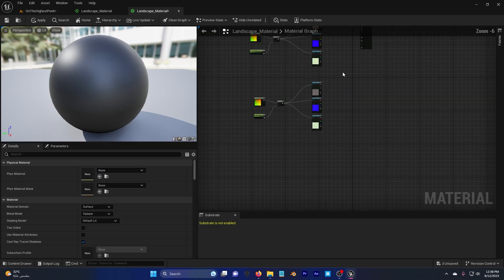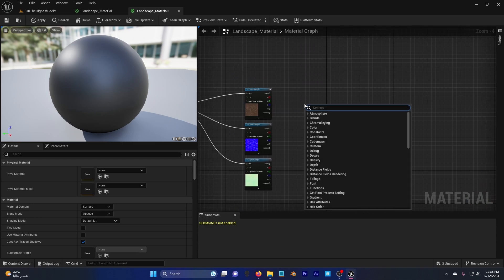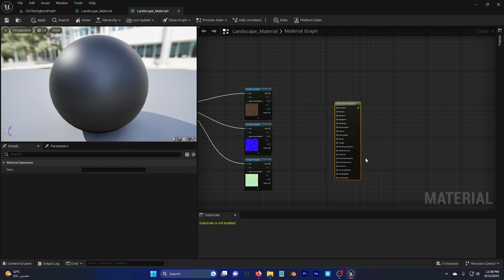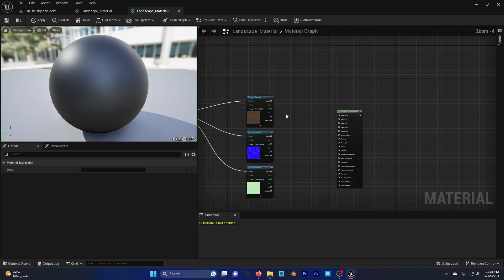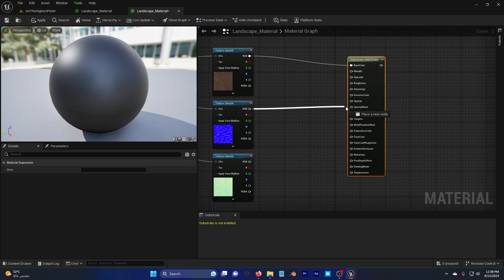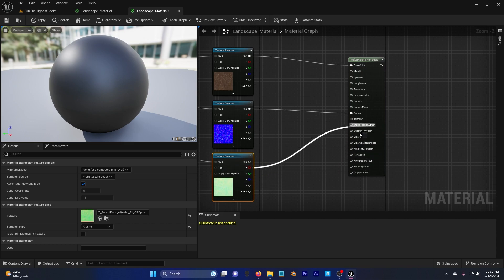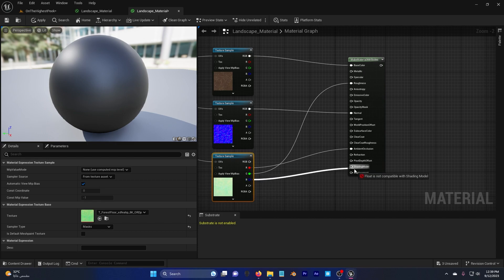Right-click and search for 'Make Material Attributes'. Copy and paste to get three of them — one per material. Connect base color to base color, normal to normal, and for the displacement channel: the red channel goes to metallic, the green goes to roughness, and the blue goes to displacement. Do the same connections for all three.